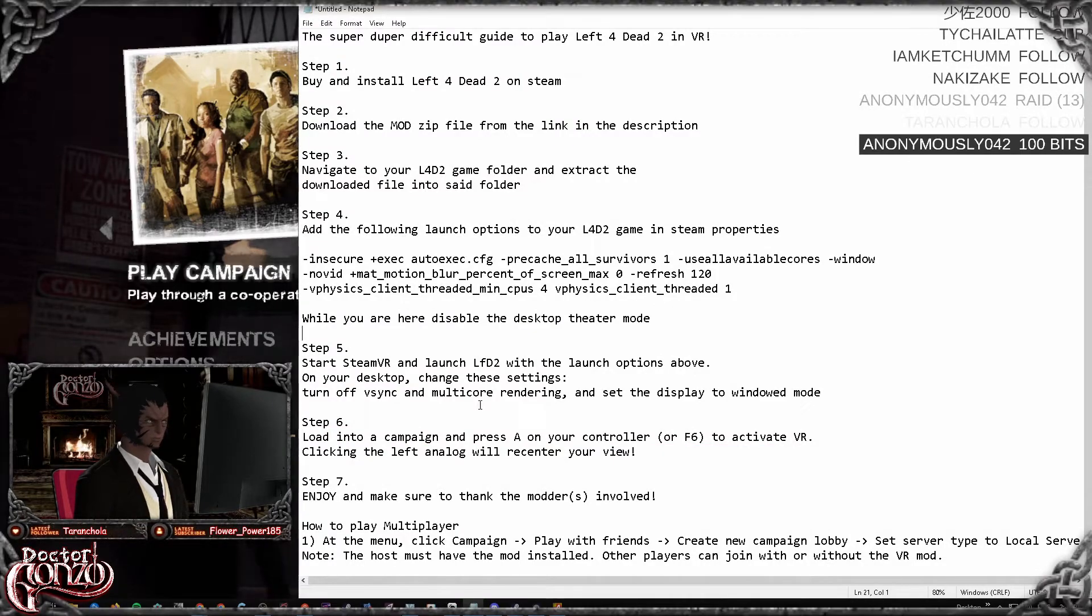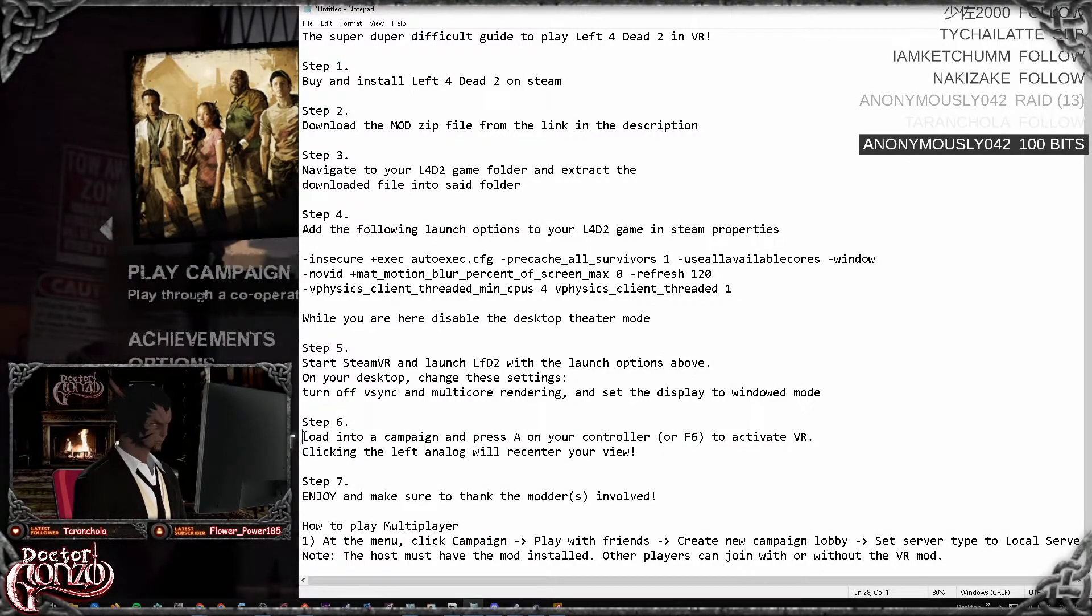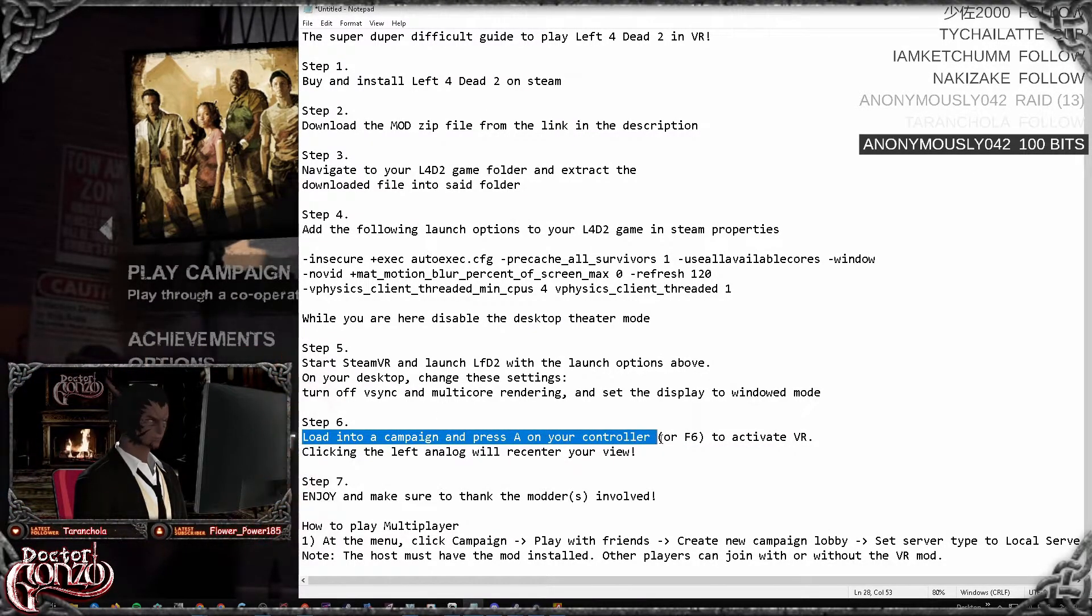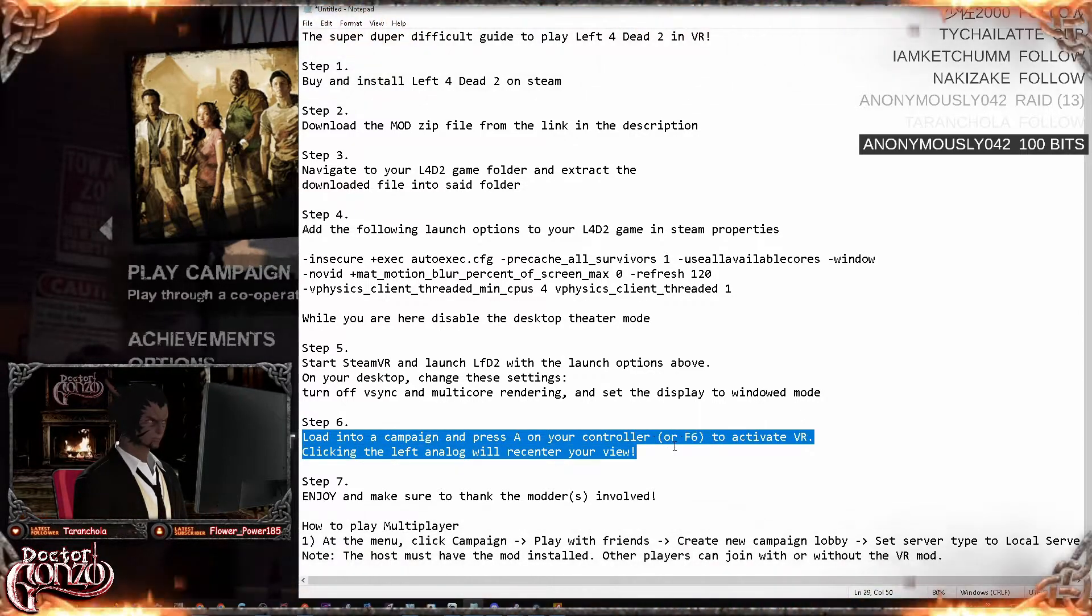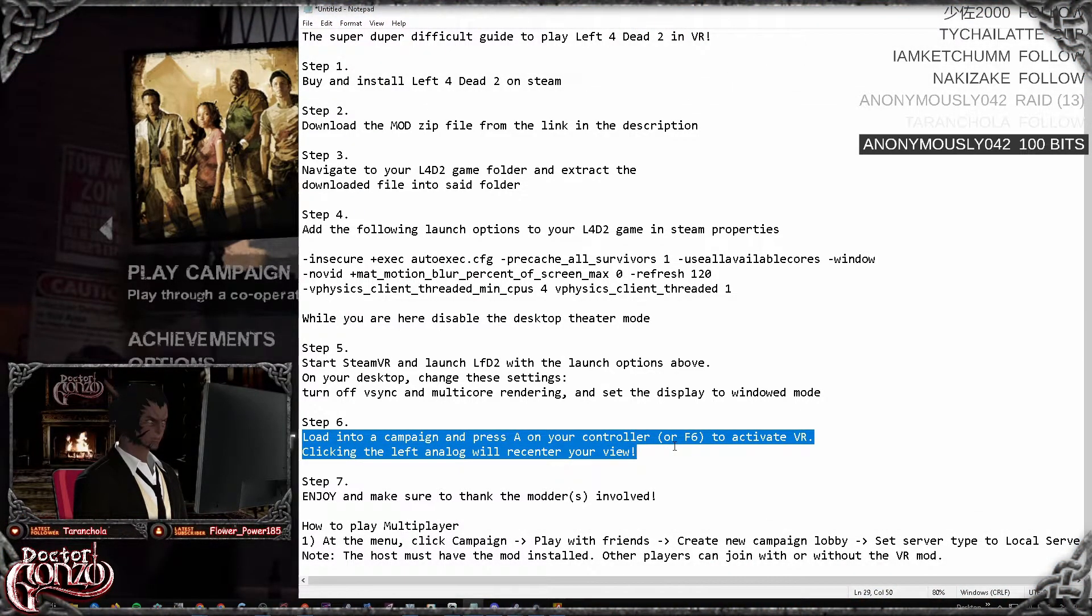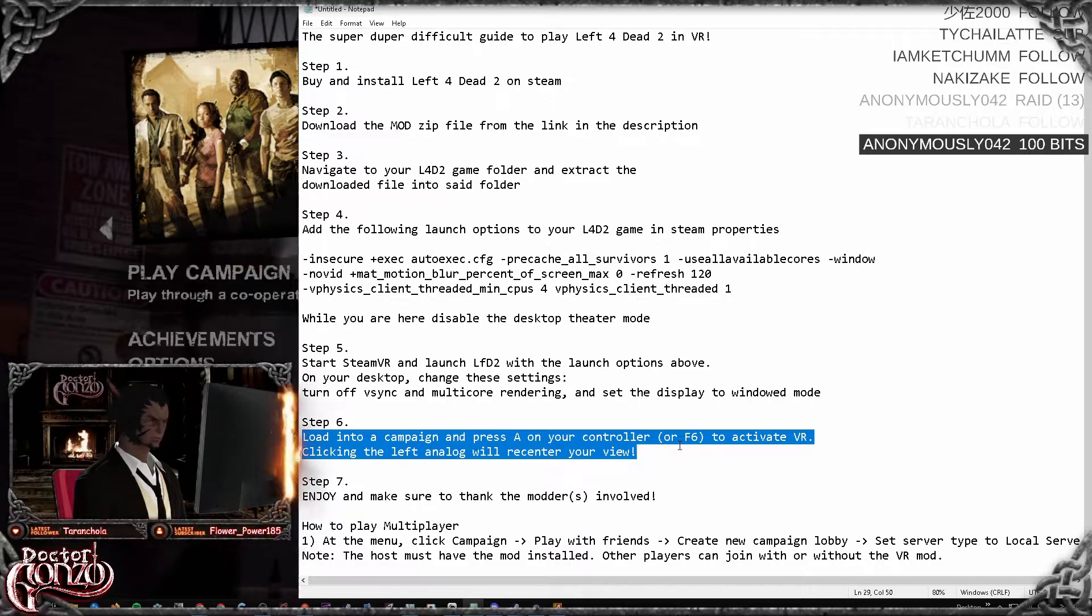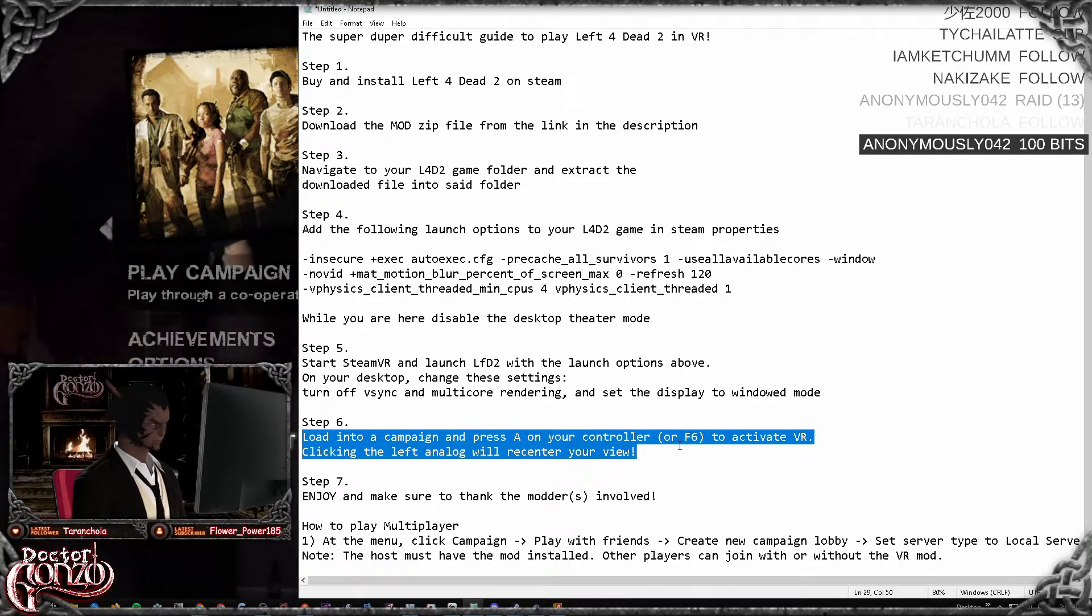Now you are pretty much done. Now all you need to do is load into a campaign and press the A button. Once you are loaded in, you have to press A on your controller or F6 on the keyboard and it will take a few seconds but it will activate VR.